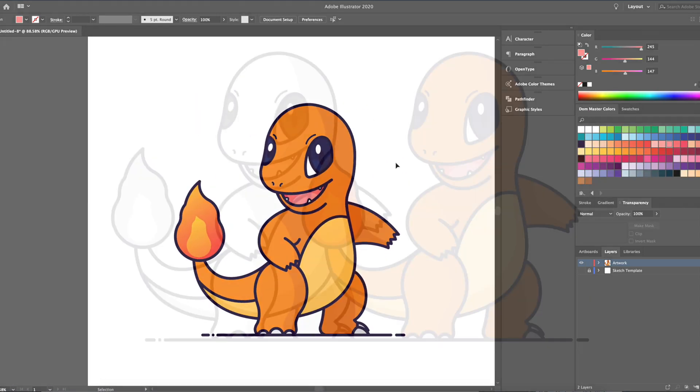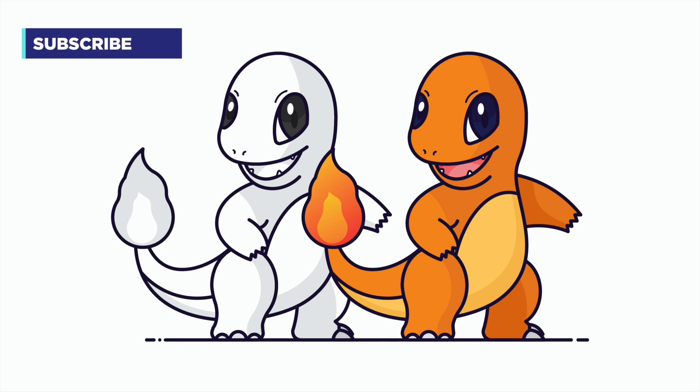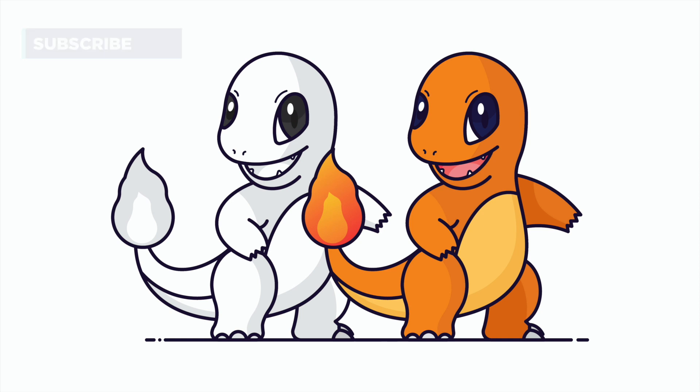And there you have it. This is how you draw Charmander in Adobe Illustrator. I hope you enjoyed this lesson and don't forget to subscribe and send me your requests in the comments below. See you again soon.